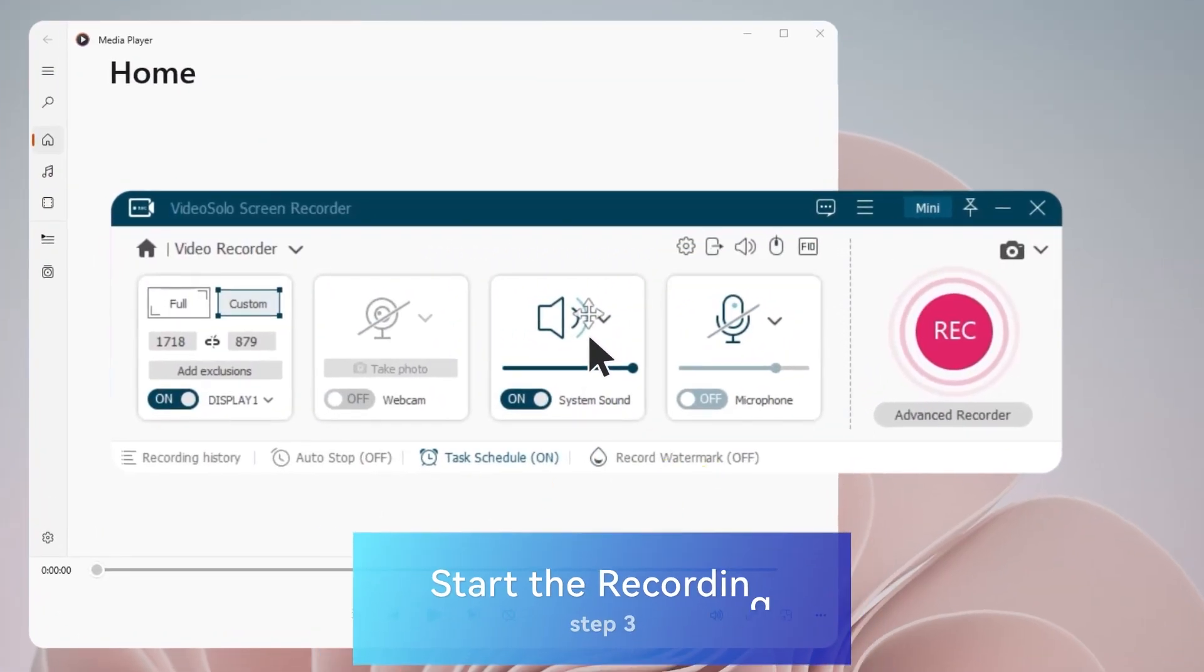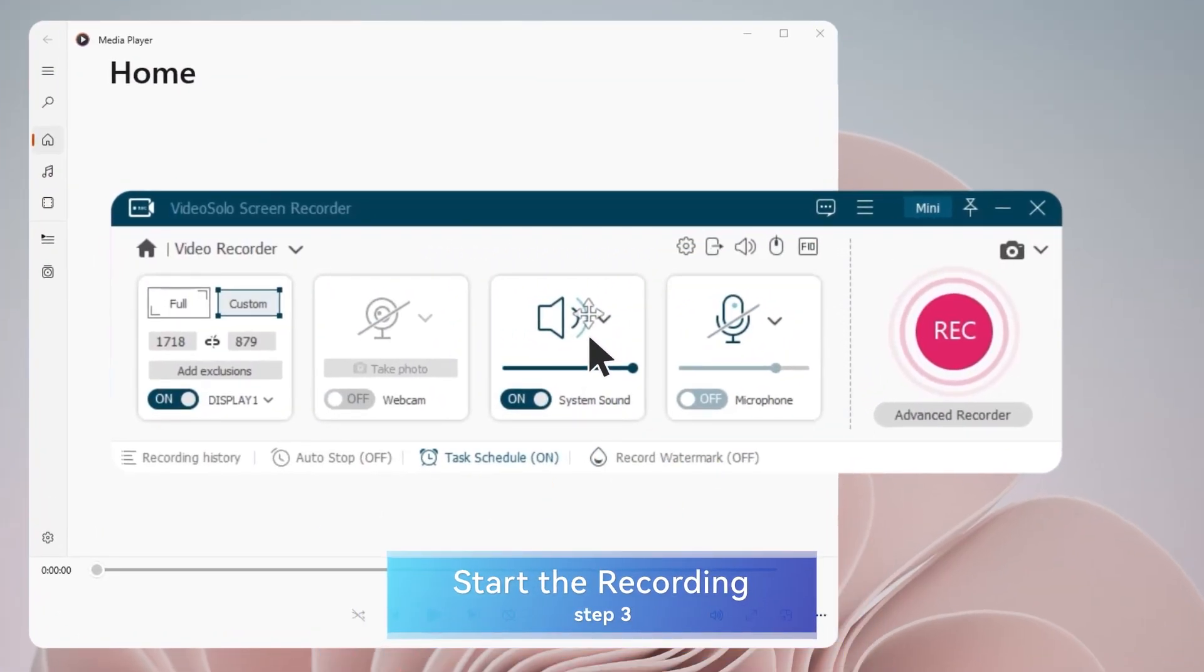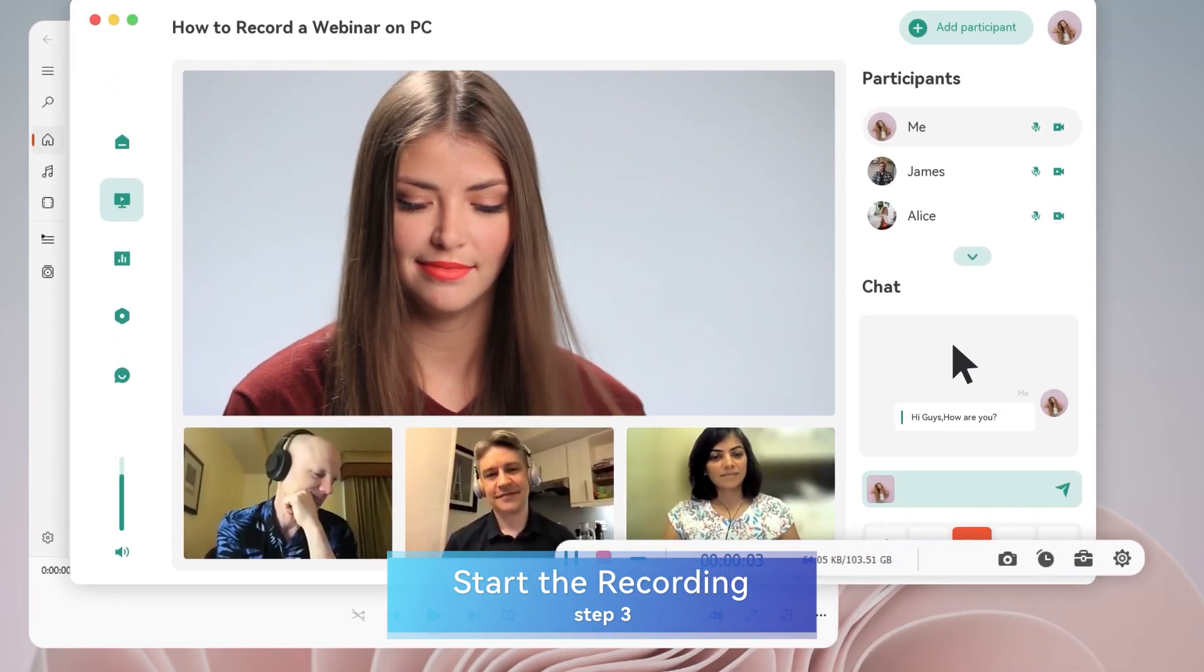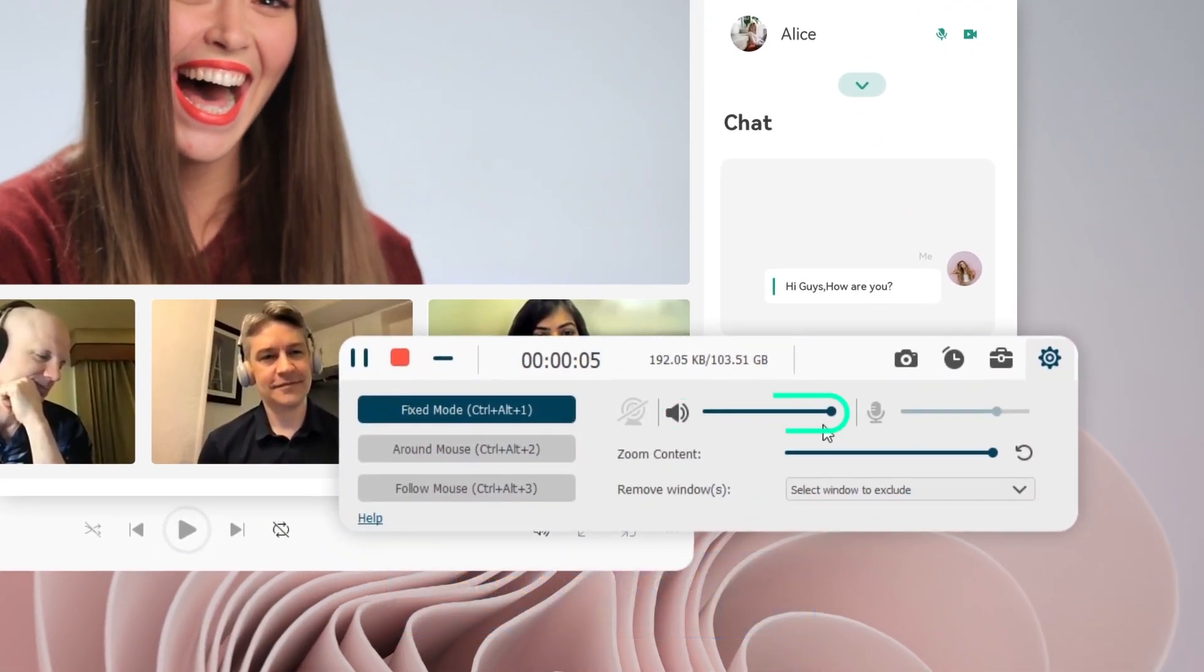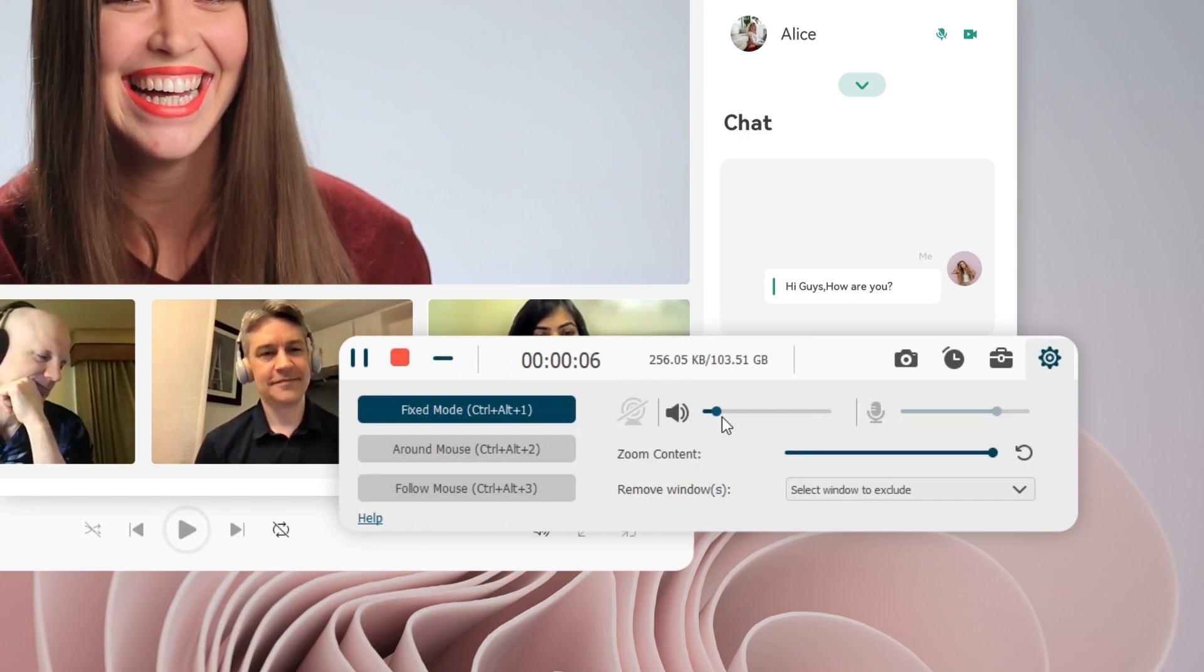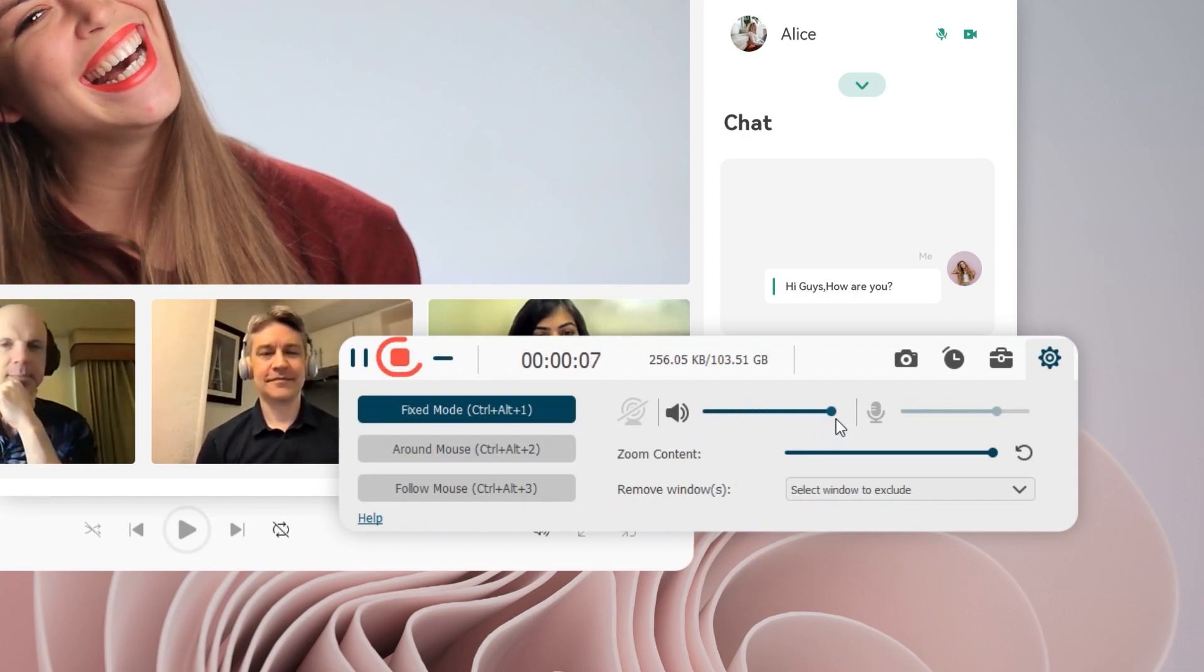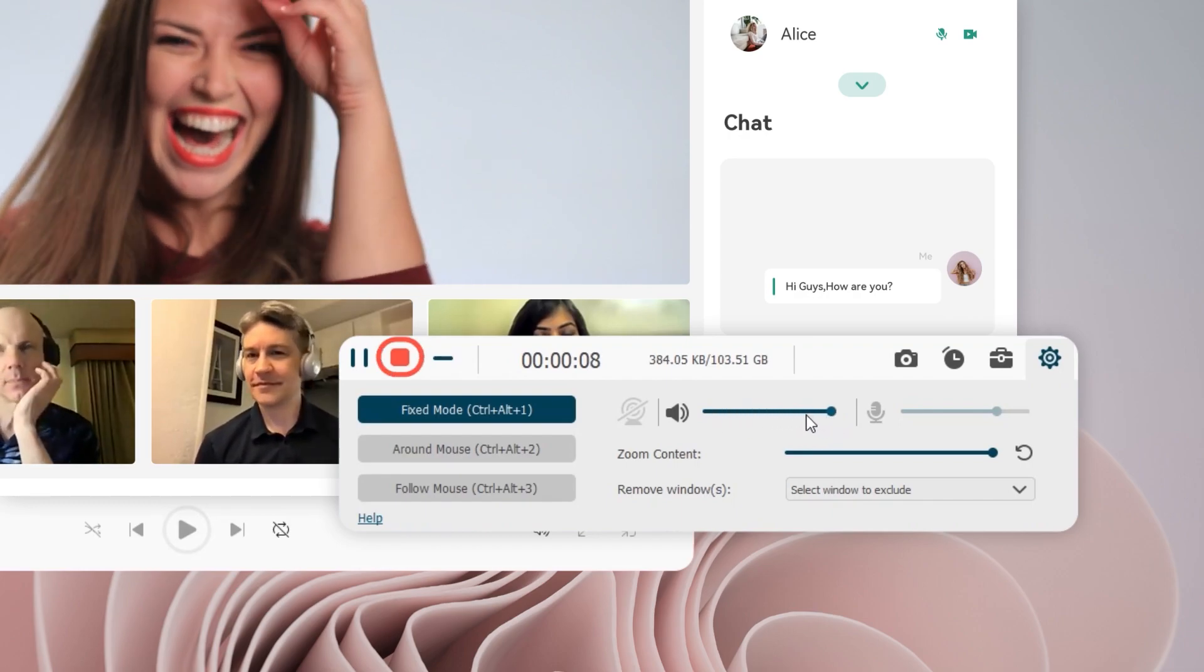Now, everything is ready. Just click the red Rec button to start recording your webinar. You can change the sound parameters anytime during the recording process.